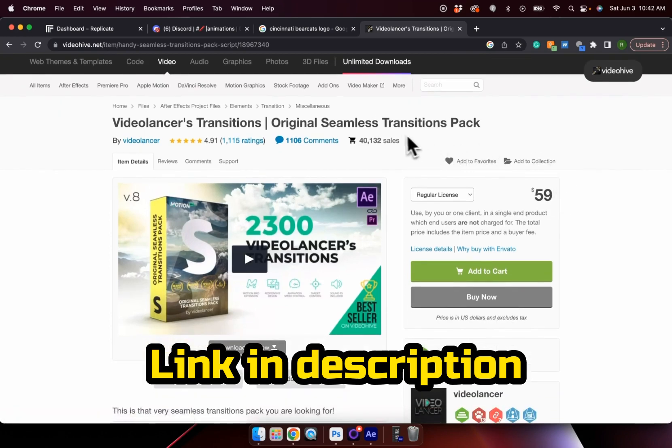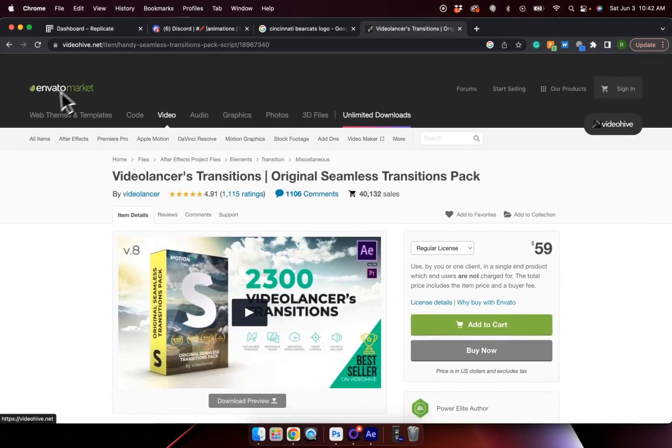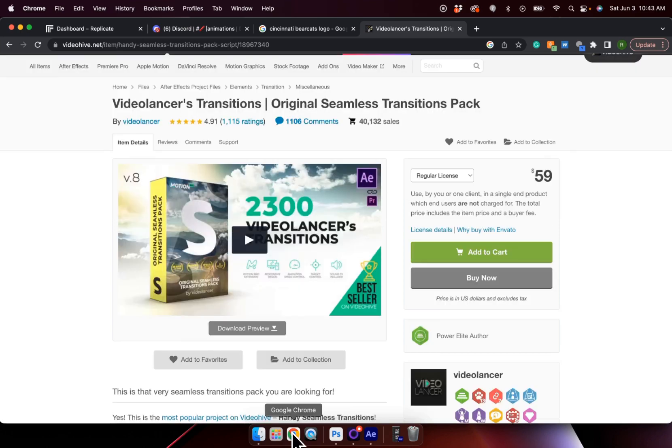And to do this, we need to talk about a special tool that lots of sports designers use. It's the Videolancer Original Seamless Transitions Pack. And you can see here it is $59 on a website called Envato Market. And you might be wondering, $59, that's so much money. Like, how could I possibly justify this? But I can tell you this is going to make the biggest difference when it comes to creating professional looking motion graphics.